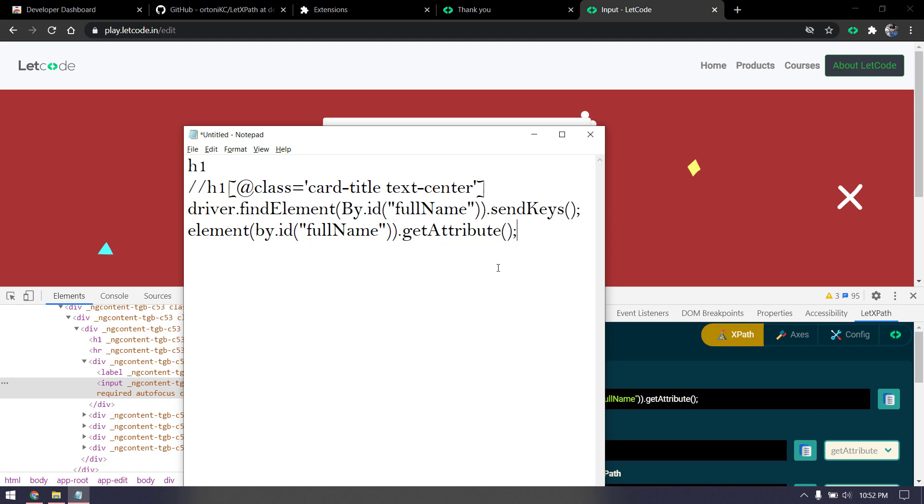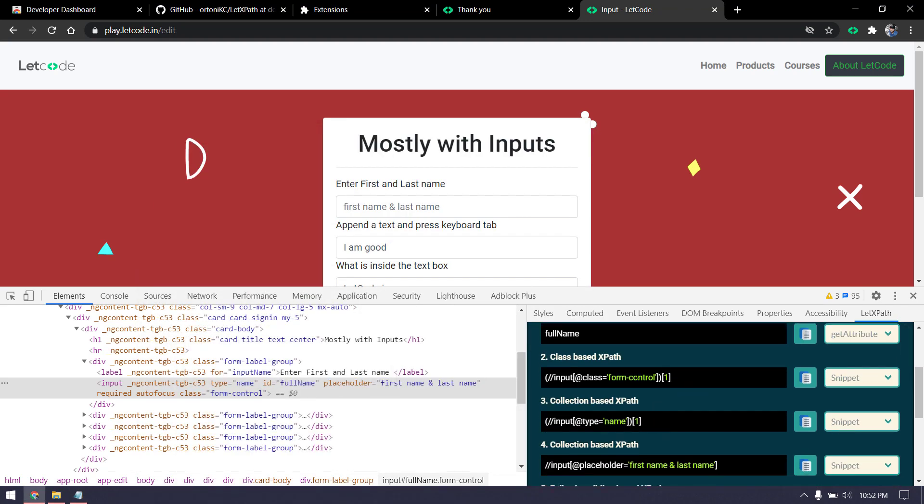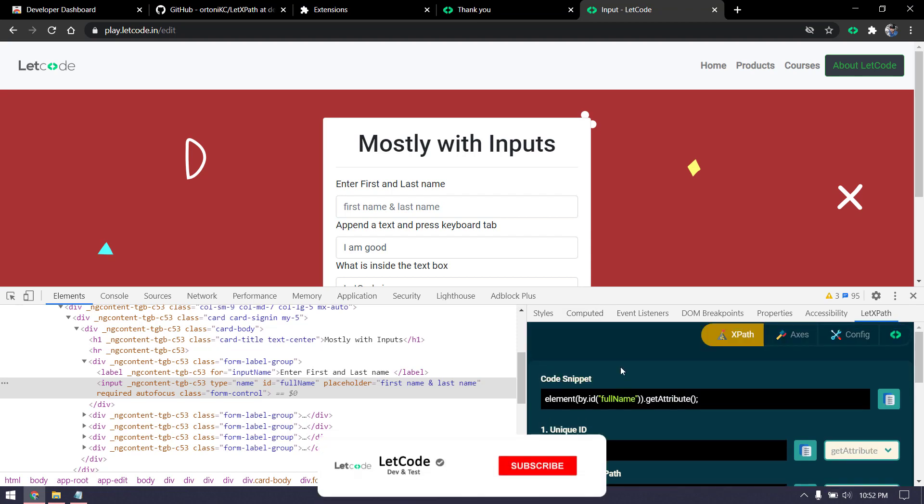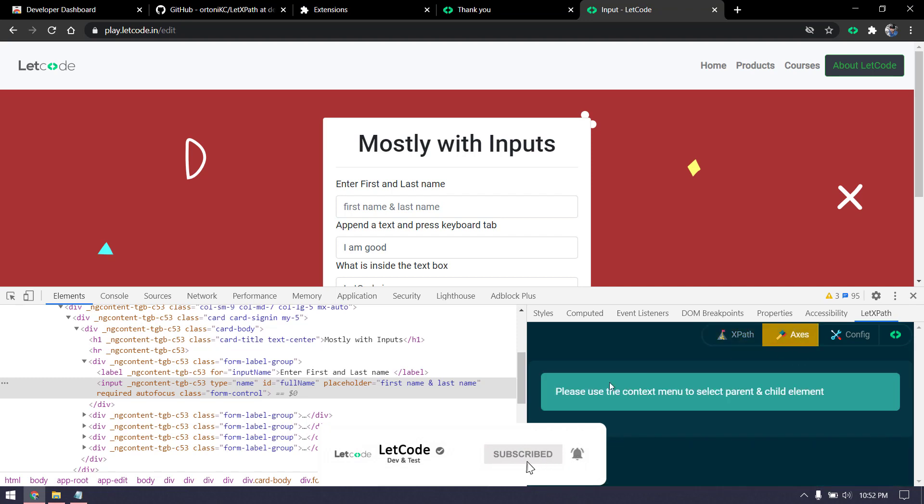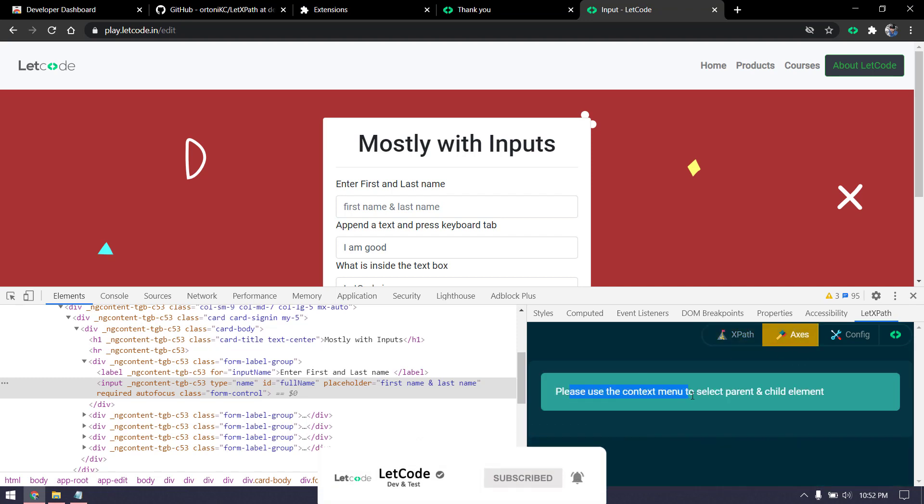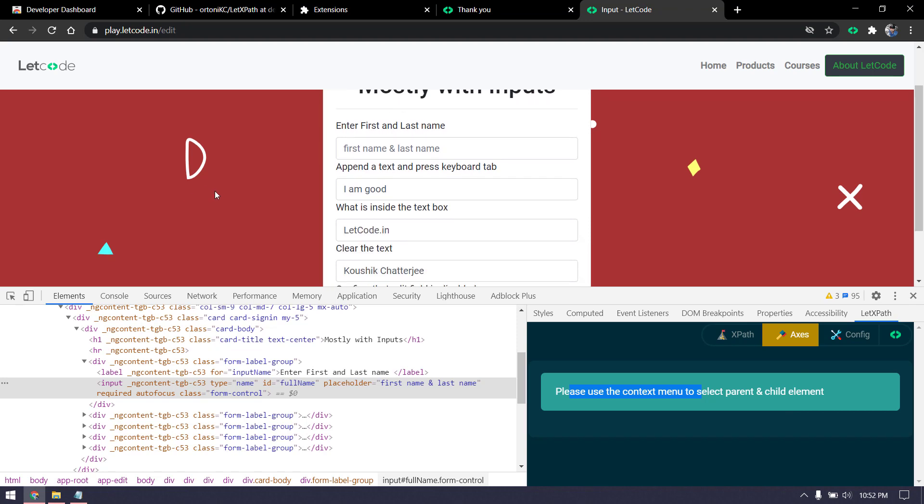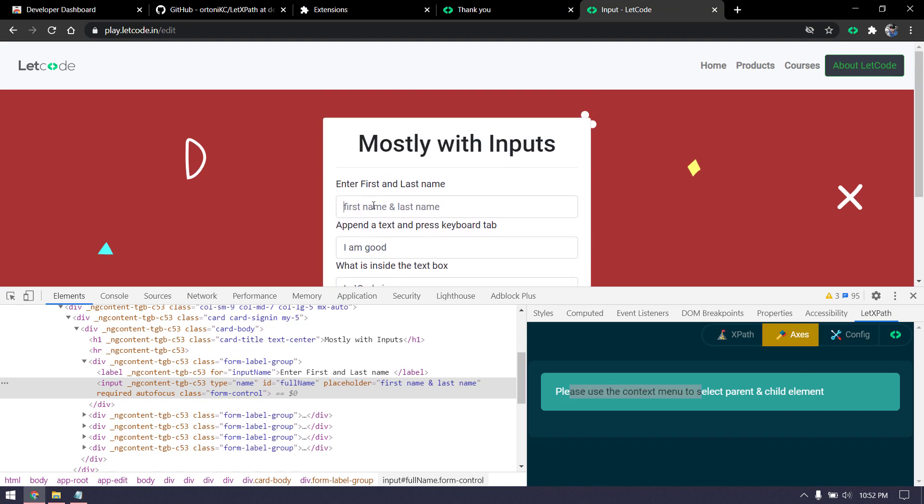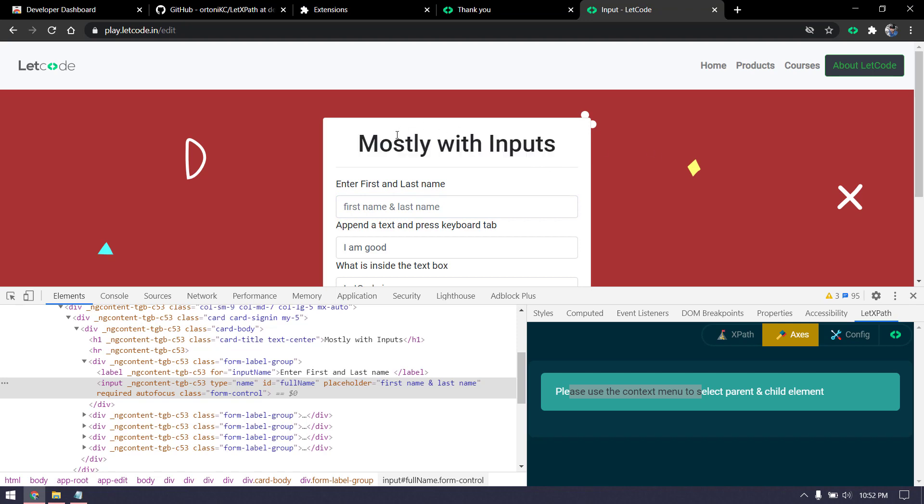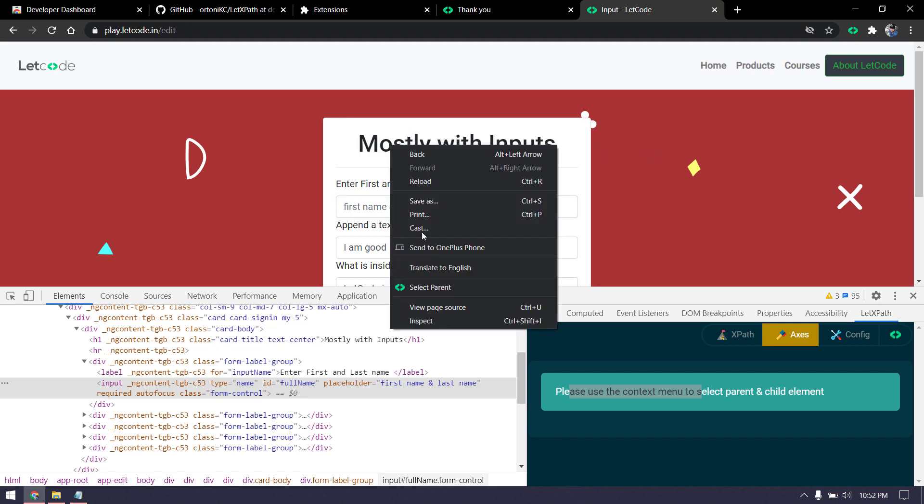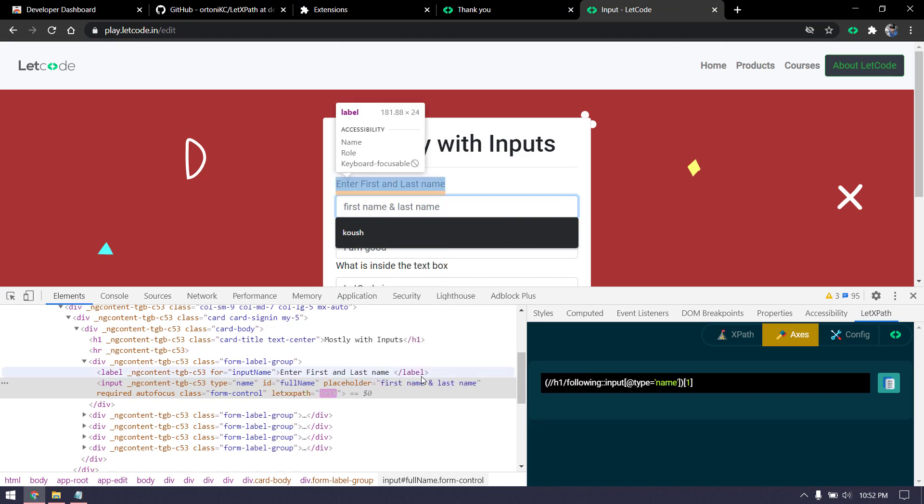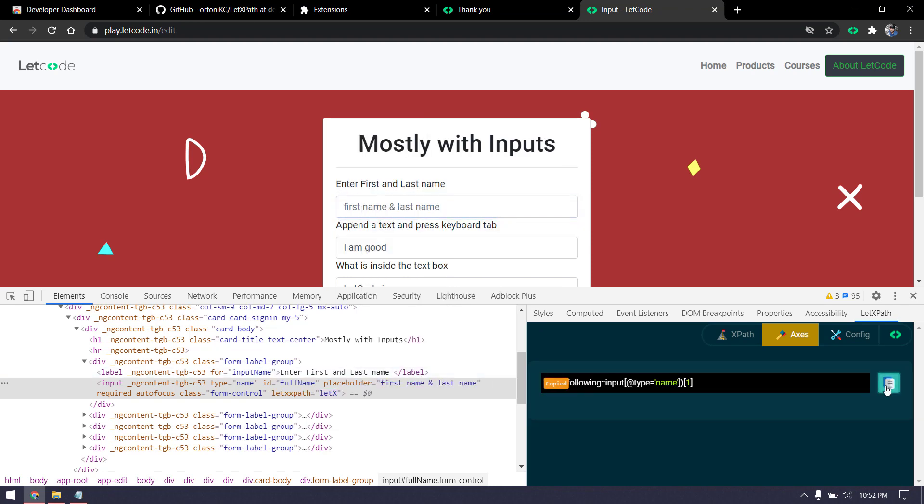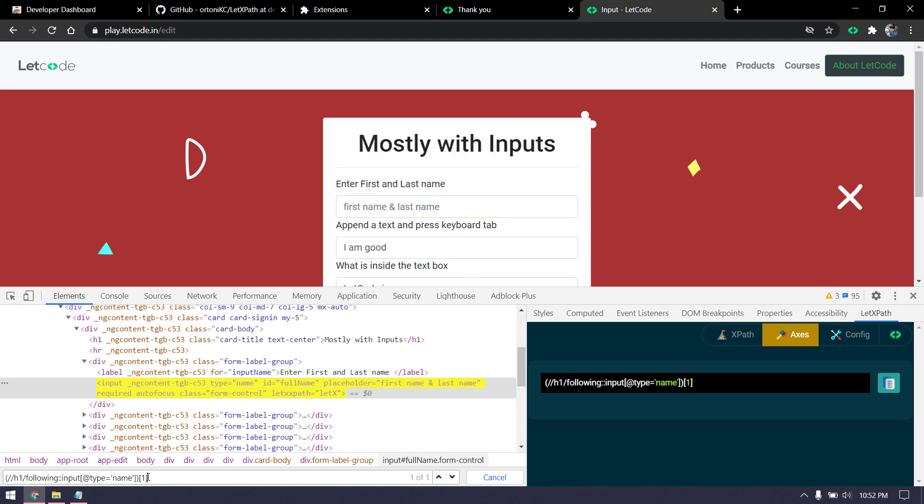Most of the time we don't go with this direct form, but we have to go with axes-based XPath. We have a section here called Axes, and it says please use the context menu to select the parent and child element. Let's assume we want to find this text box based on this header as a parent element. I'll right-click and select parent, then select this as my child element. Now you can see it has given the combined XPath of the parent and child. This is how we can make use of axes-based XPath.